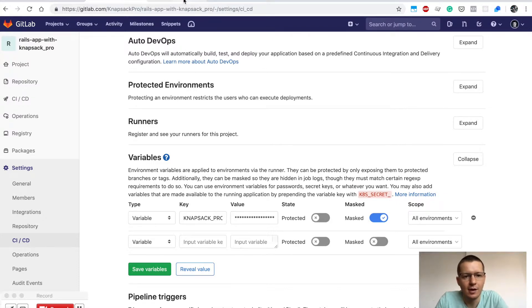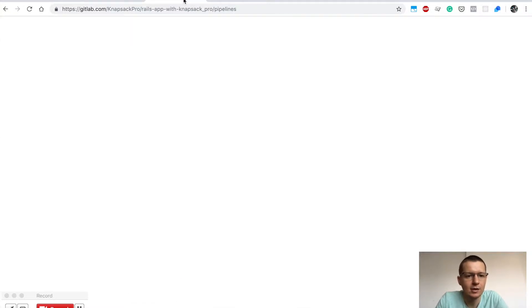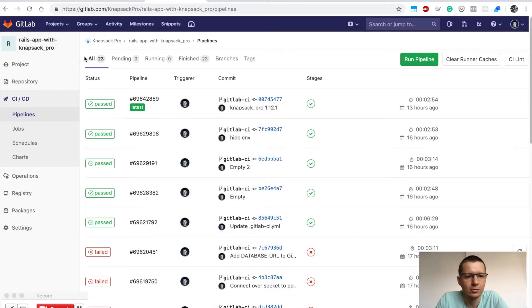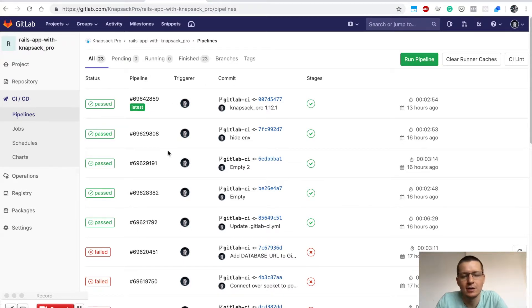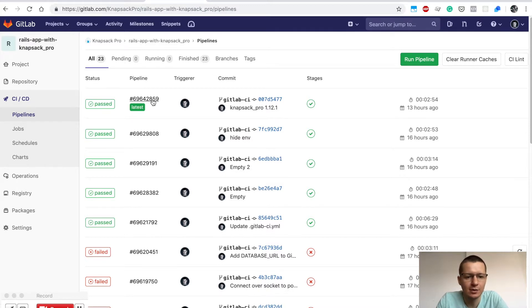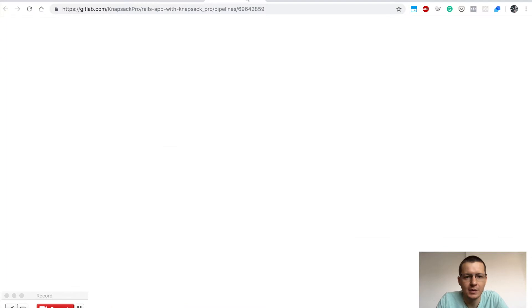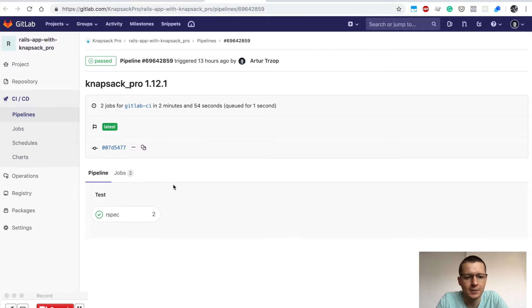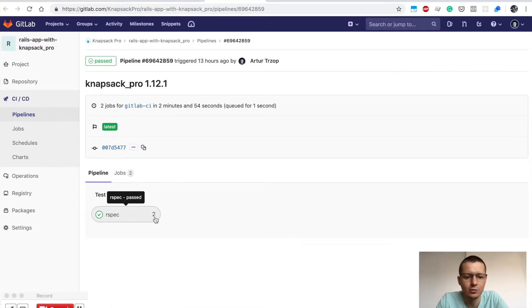Then you can jump to the Pipelines tab, and here you can see the list of all your CI builds. You can open one of your builds, and as you can see, this pipeline was executing RSpec tests across two parallel nodes.